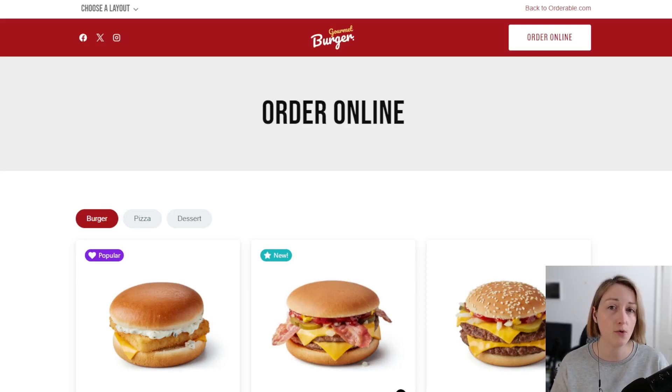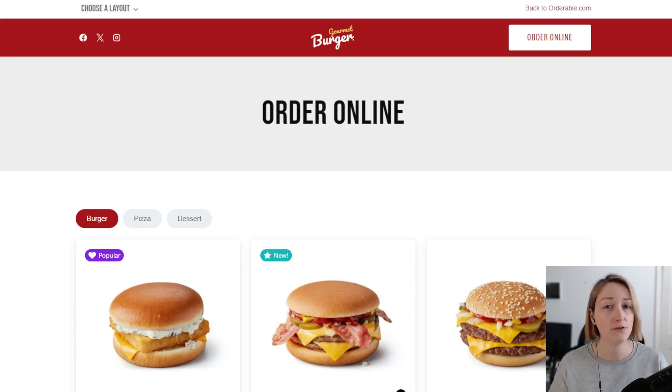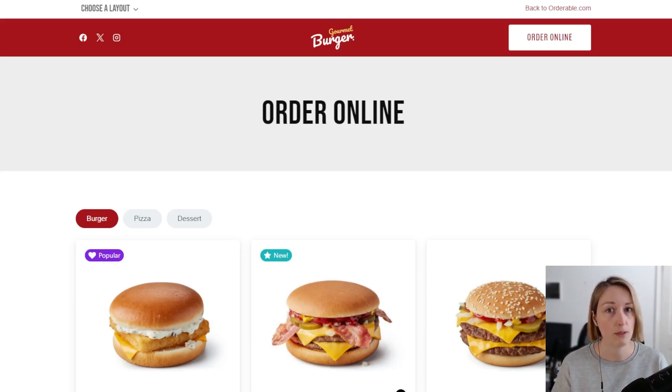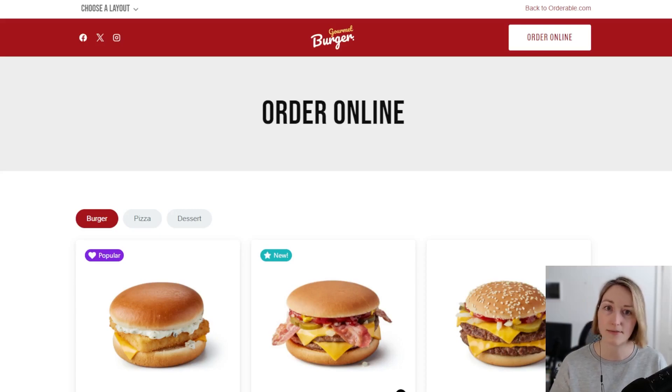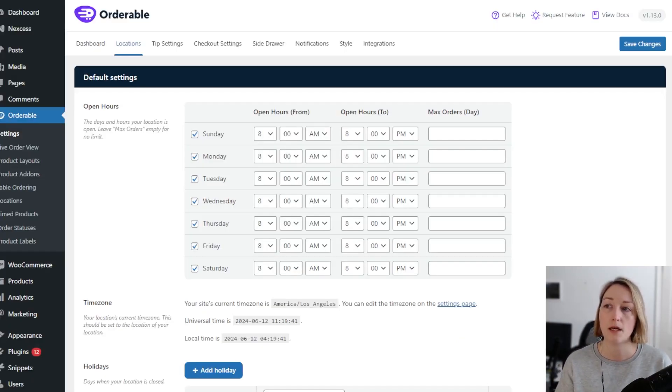Instead, you can offer delivery, pickup, and table ordering all on your existing restaurant website. So let's take a look at this. This is my existing hypothetical restaurant website I've created on WordPress...